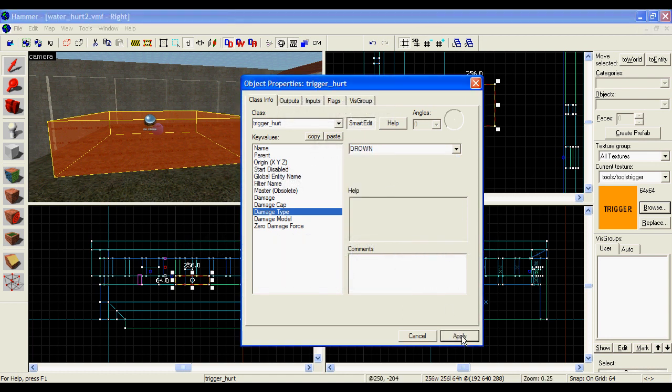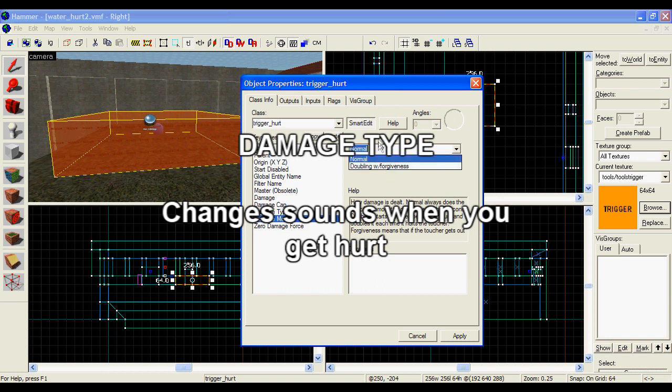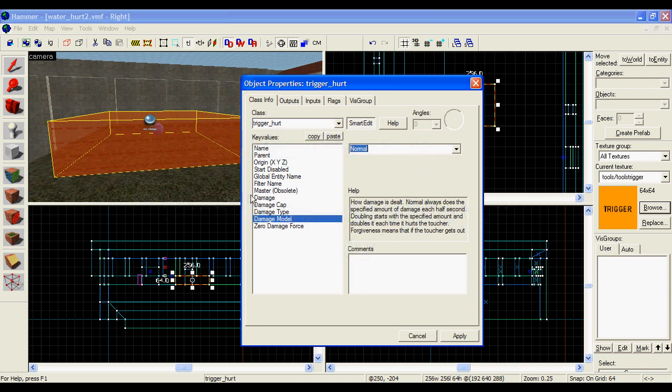You can also change the damage type. This is good if you want it to sound like you're burning when you go into the area. I'm going to choose drown.